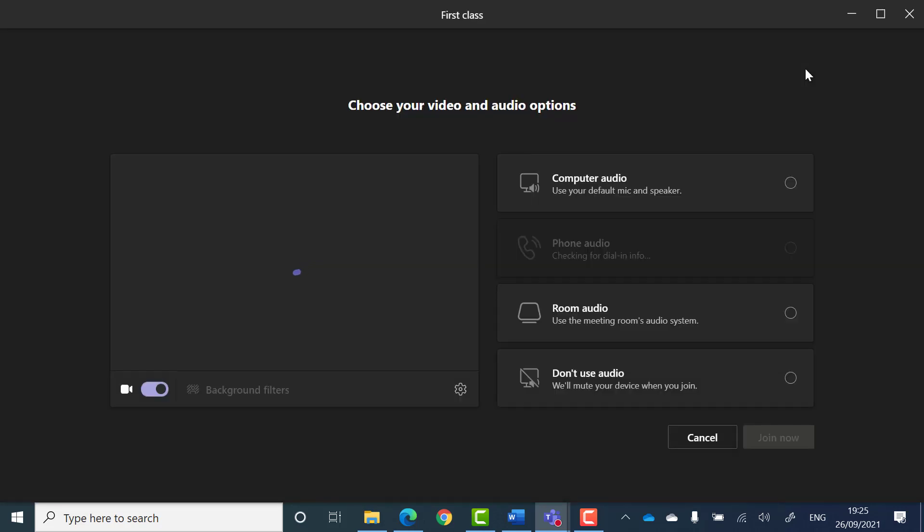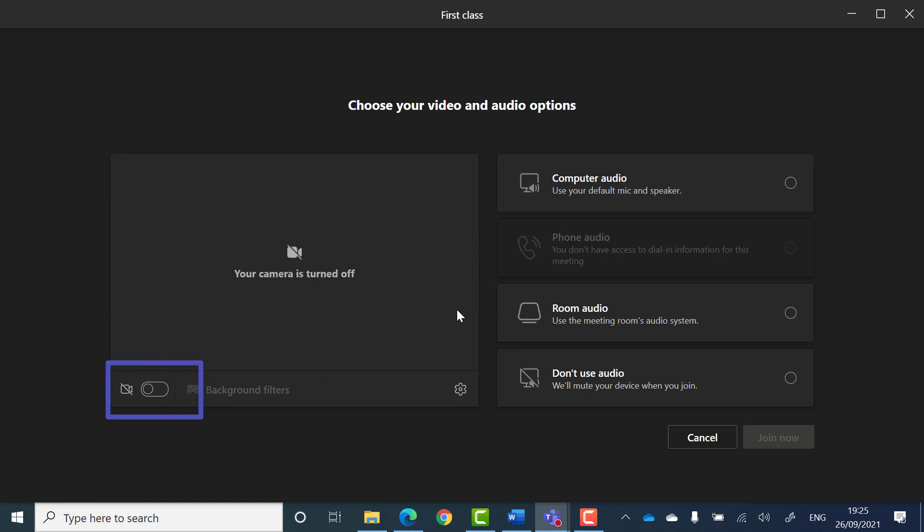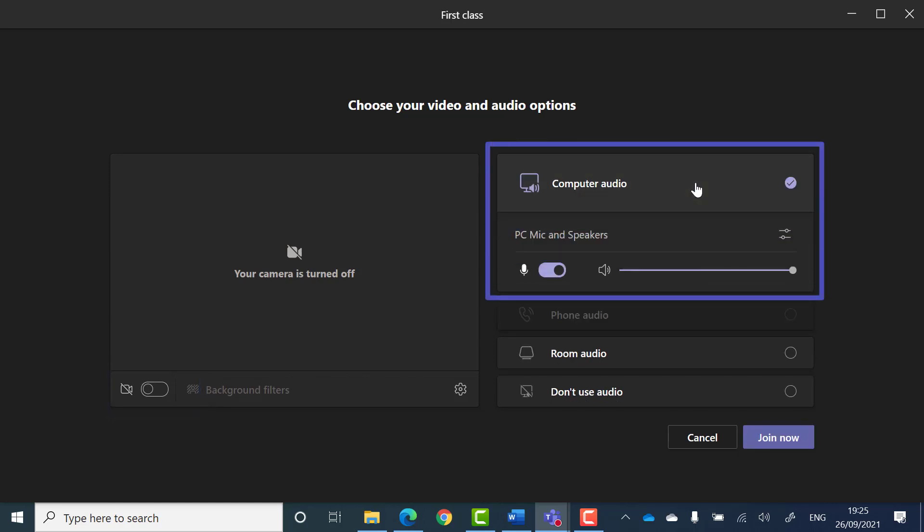Before you enter the meeting you can choose whether your camera is on or off and you can also choose your audio options. Most of the time select computer audio and then select whether or not you want your microphone and speakers to be on or off.